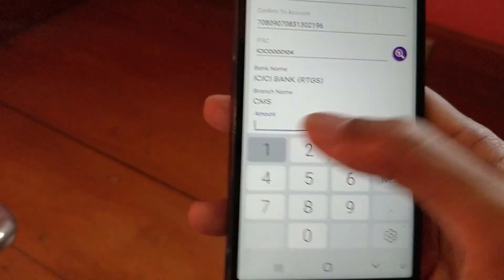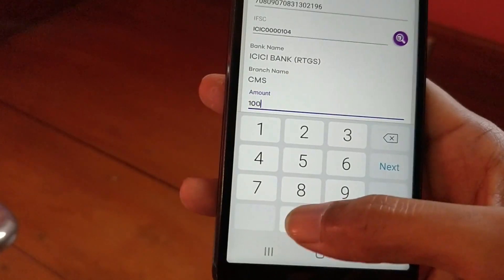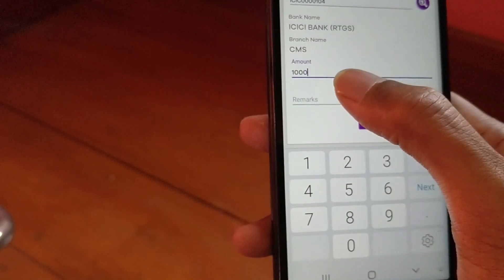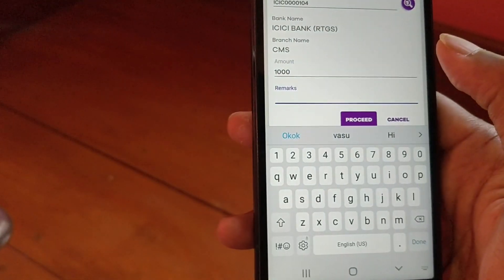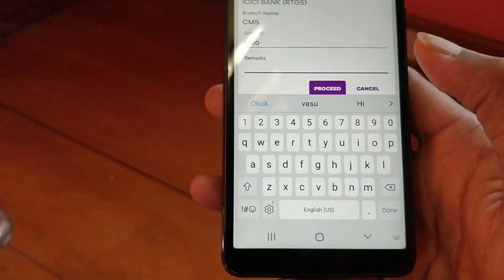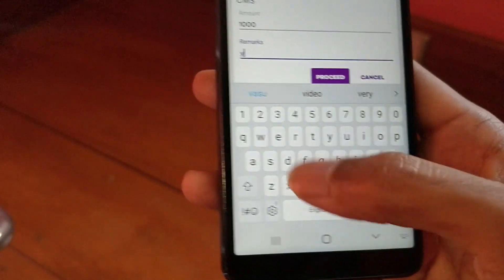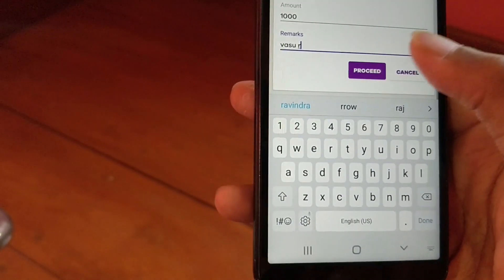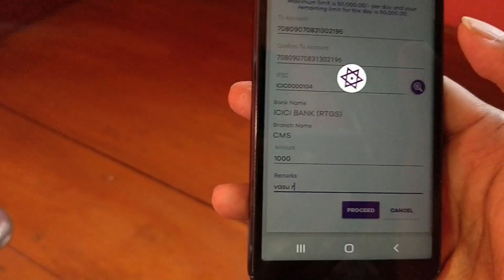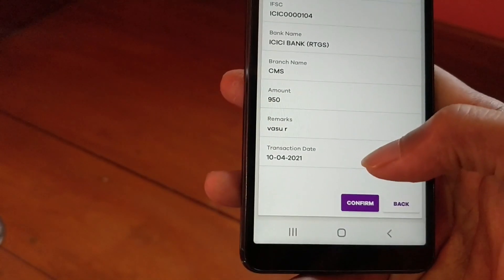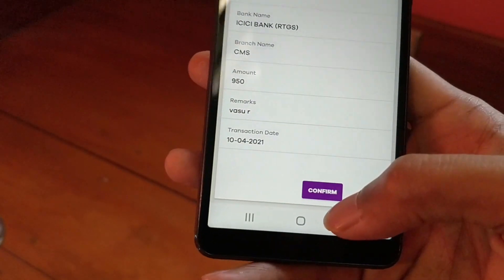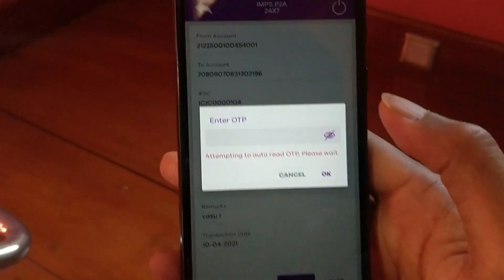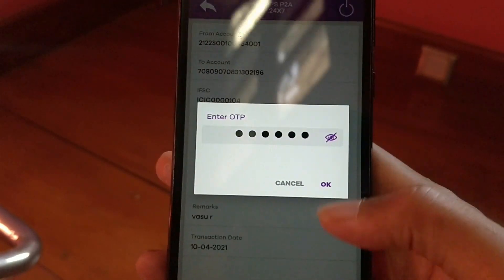Now enter the amount you want to send. Under Remarks, type your complete name — even if you don't, it's okay, but providing your name makes it easier for Wazirx to track your transfer. Once you've filled everything in, click Proceed, then click Confirm to confirm your payment. Enter the OTP and click OK.